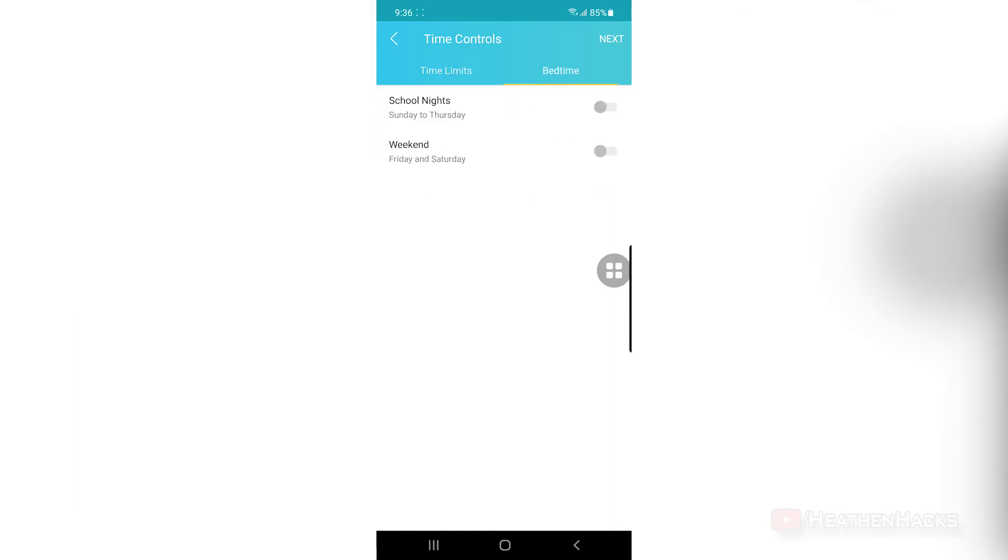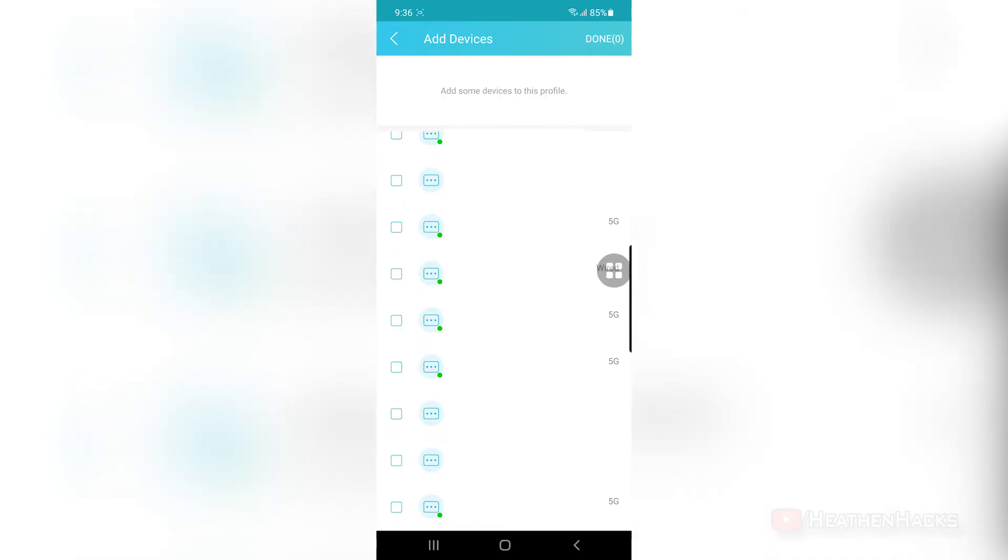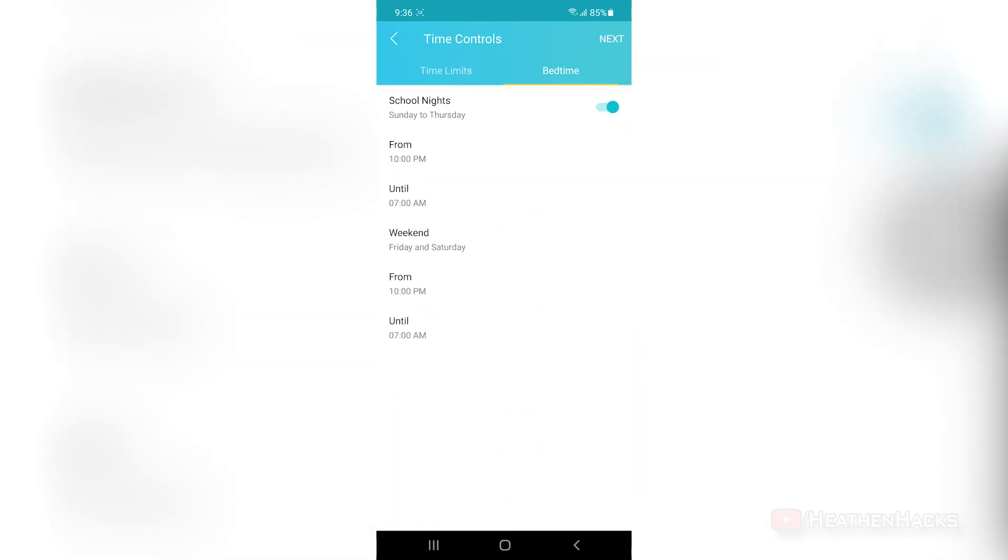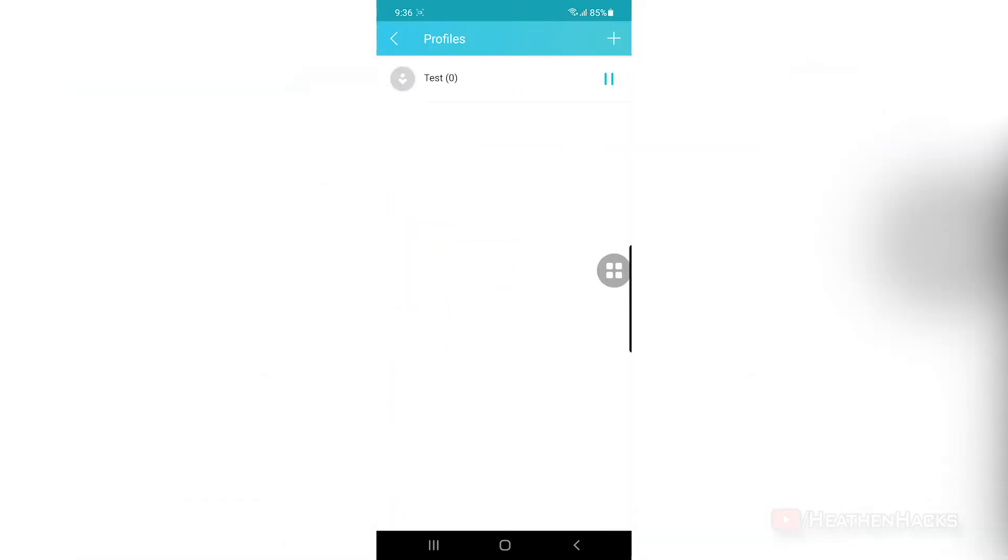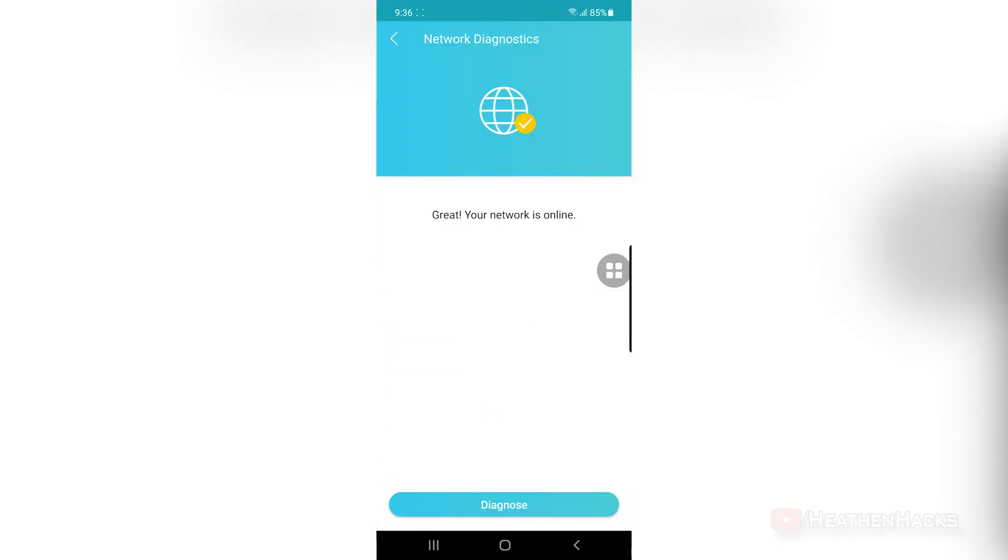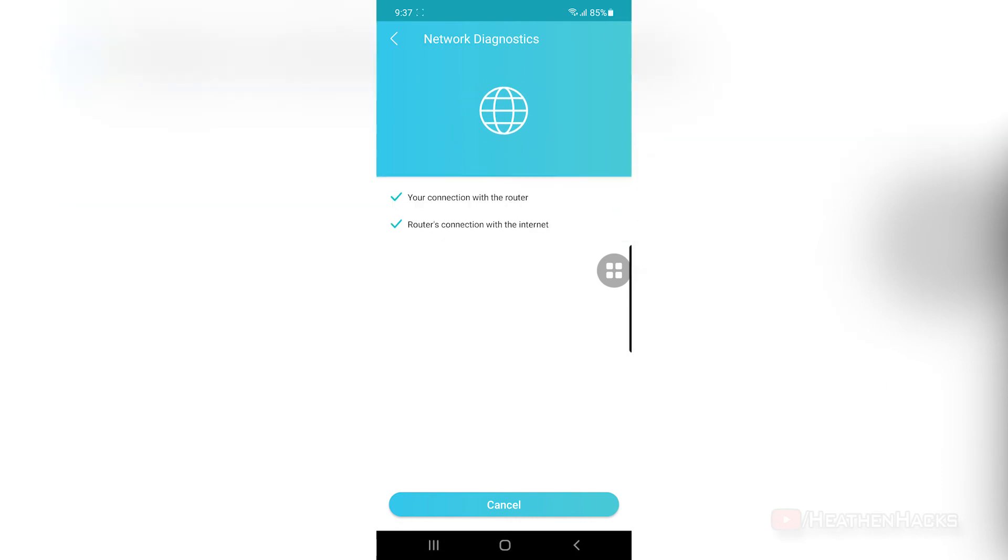Same thing goes for the bedtime option, albeit a little different, because it has a little bit more freedom to it since internet access is only removed during bedtime or from X time PM to X time AM. You can, of course, choose not to use it or customize it to your liking. Network diagnostics is used when you want to find out what is wrong with your connection. For example, when your internet speed suddenly dropped, you can use this to check and see what the problem is. And as you can see here, it's currently running smoothly.